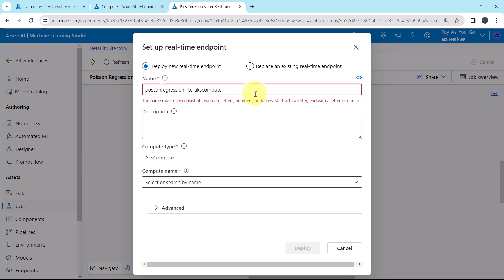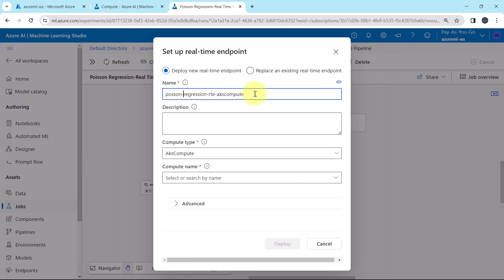Remove the space. Let us give the description, real time endpoint with AKS compute.